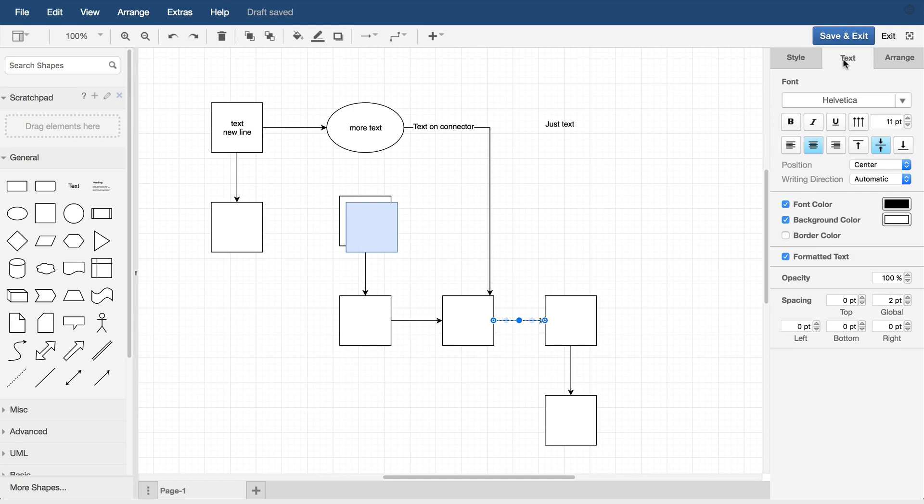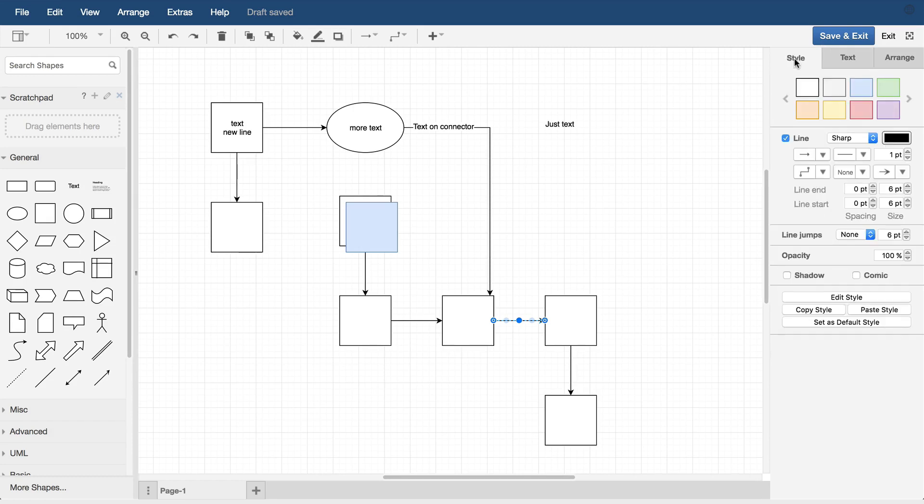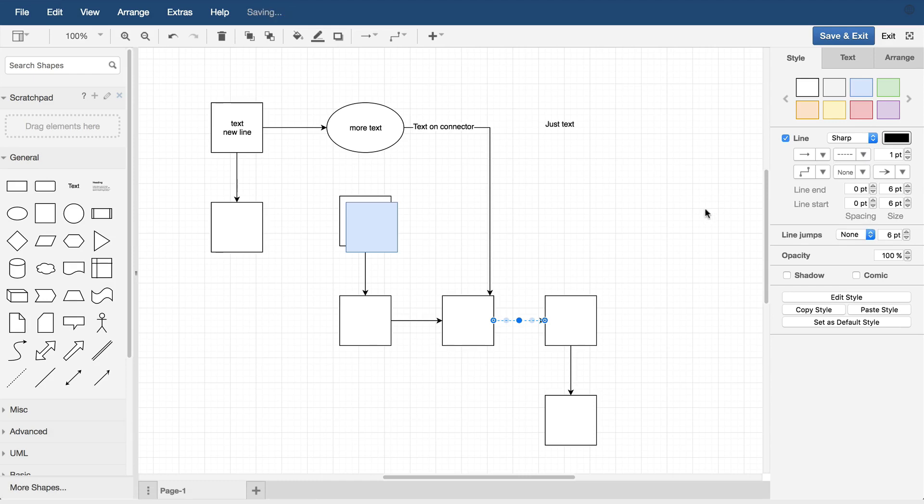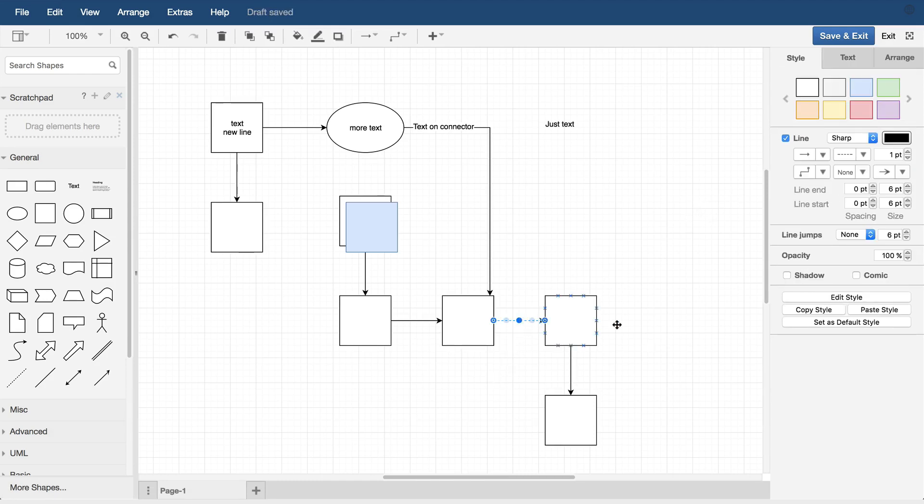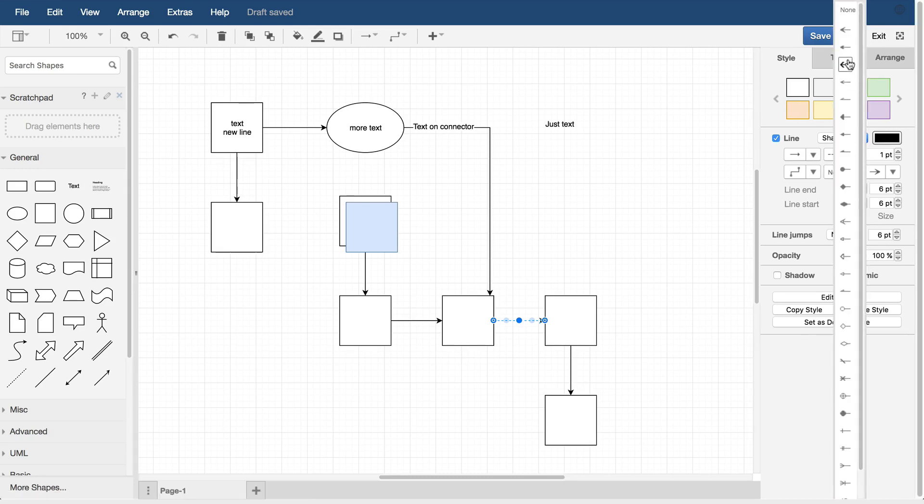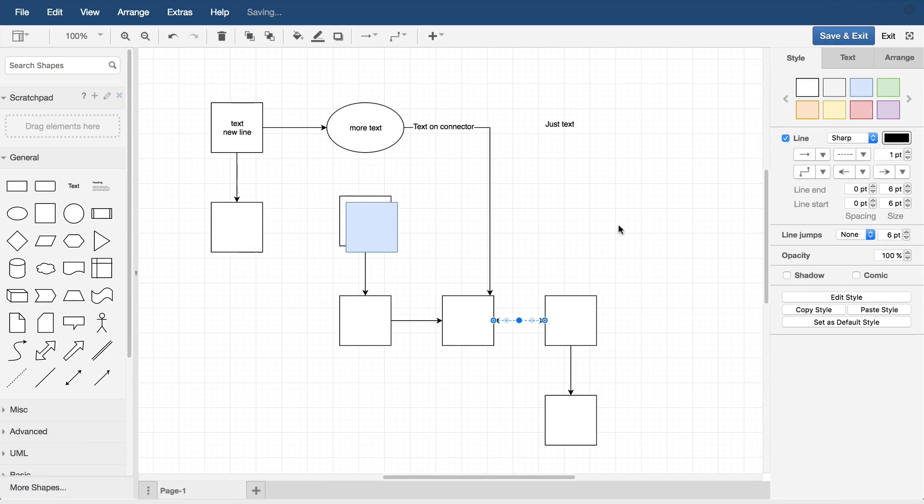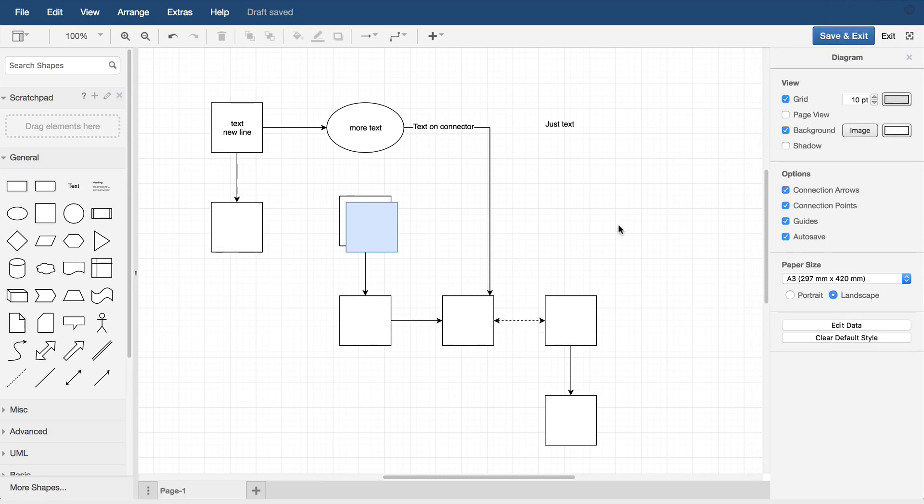The main difference is the styling. Here you have the connector styling and the start end arrows. The arrows are probably the thing you'll use the most.